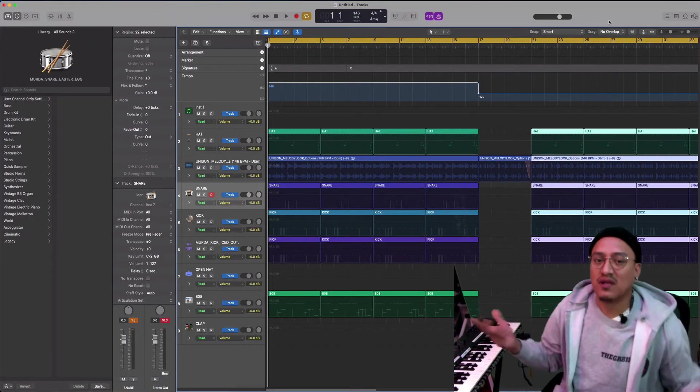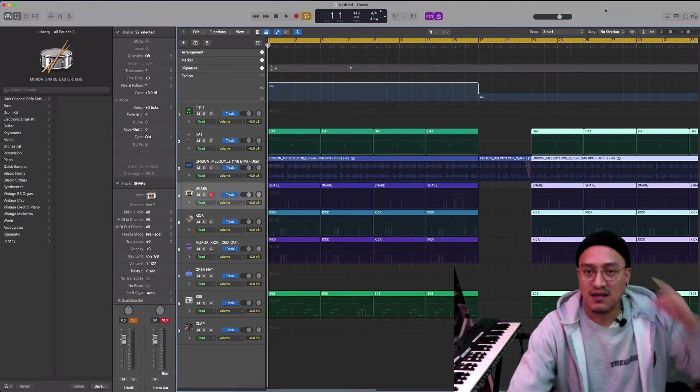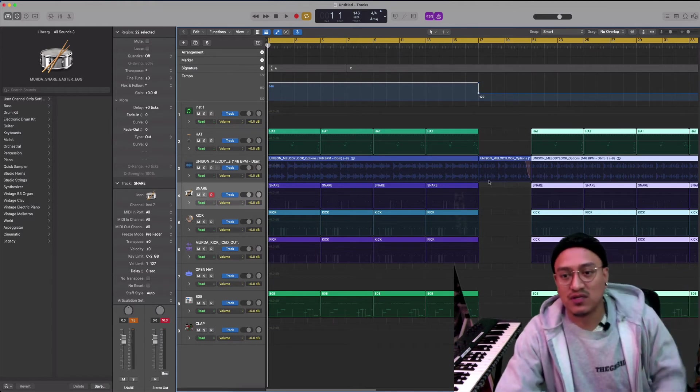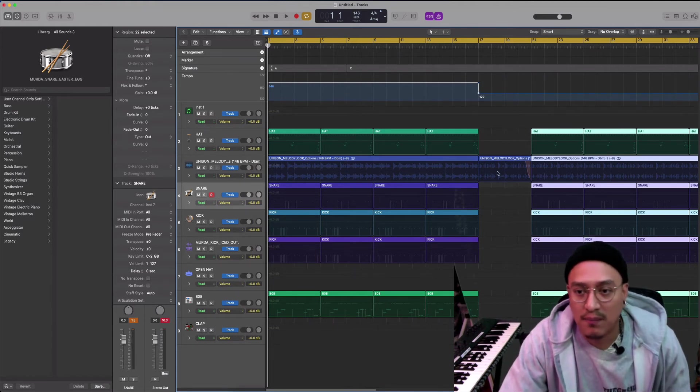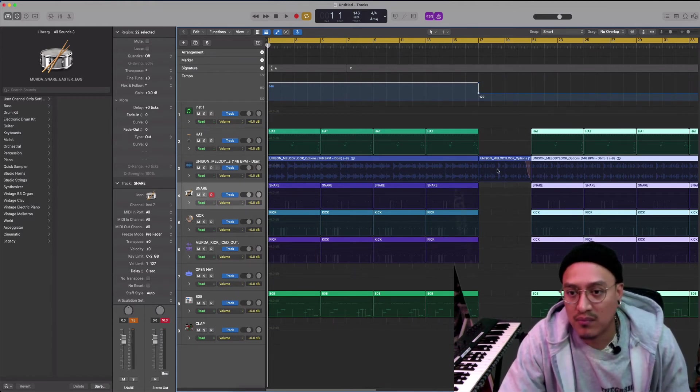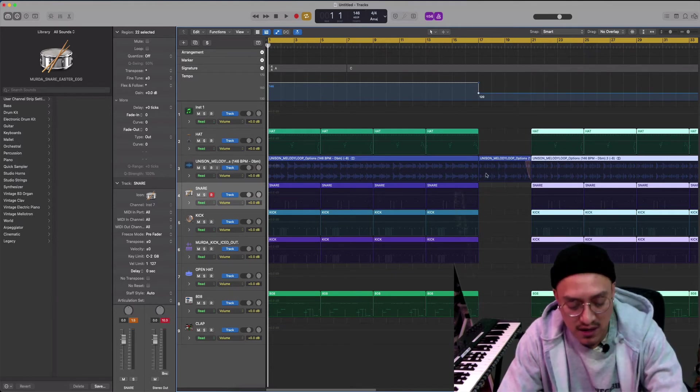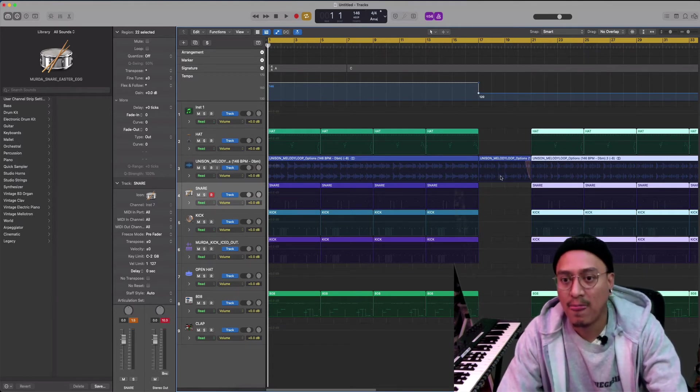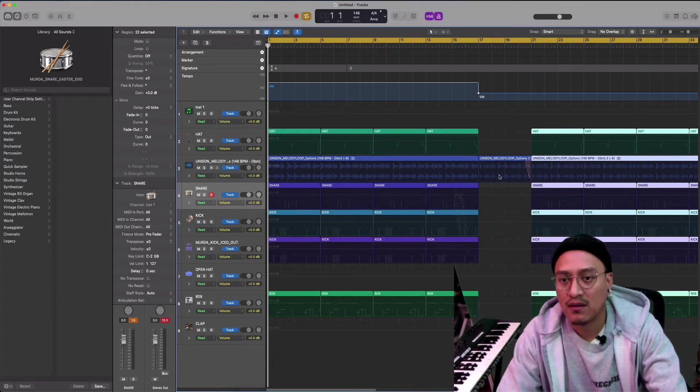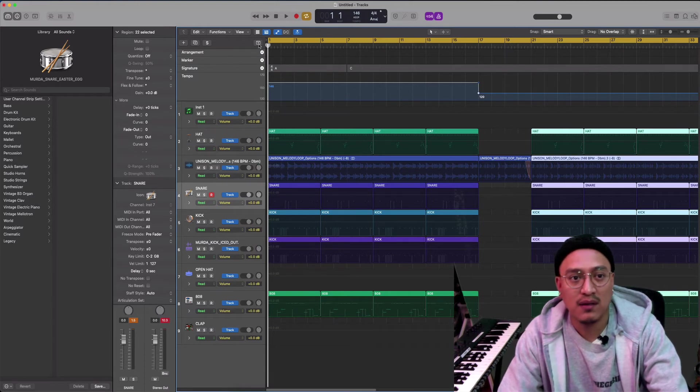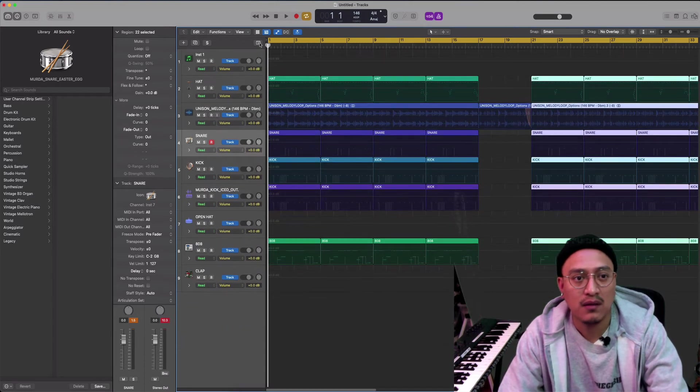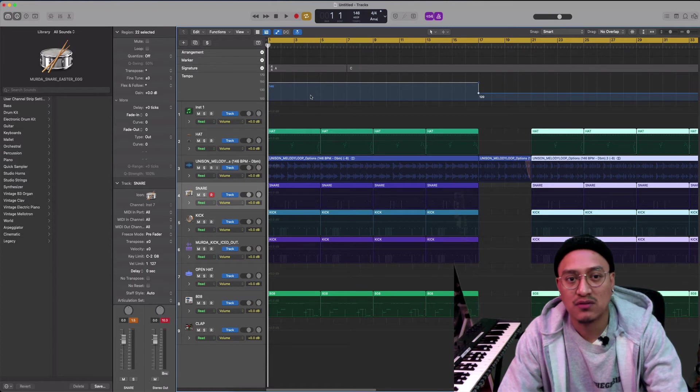Okay, so while I was doing the beat, for some reason, because I pitched down this part of the melody right here, when I open the arrangement side right here, I was good right here.